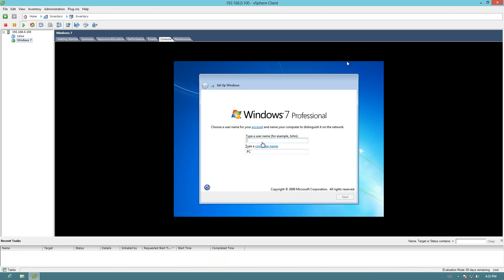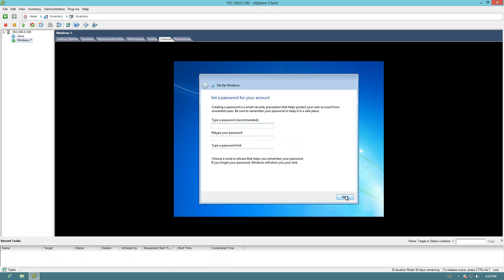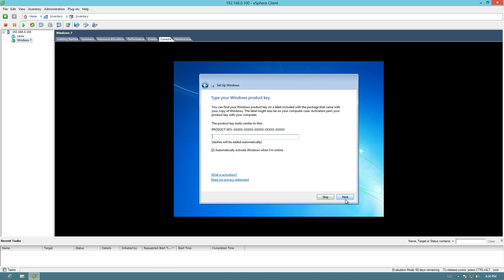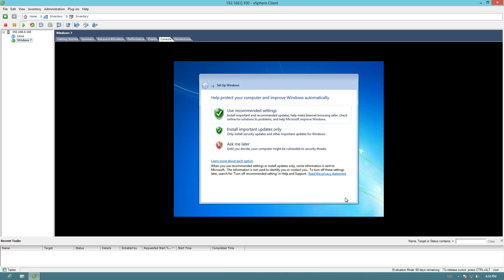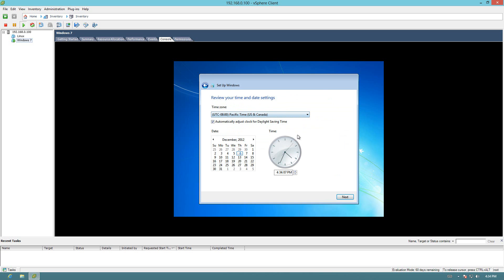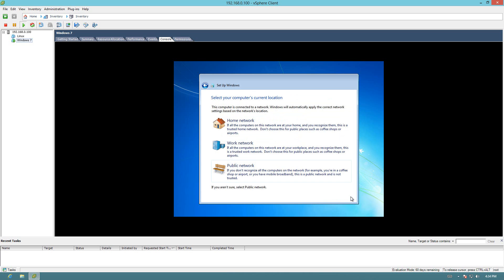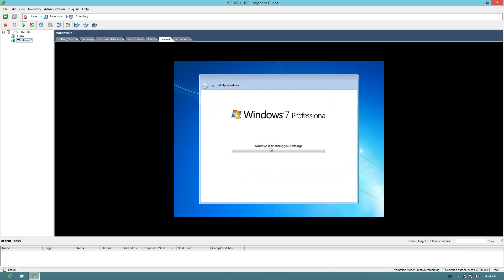Alright. Now to the part where it has to give it a name. So we'll just call it Test Computer. Click Next. And no password. I'm not going to stick in a product key. We'll use recommended settings. That's good work. And it's finalizing.